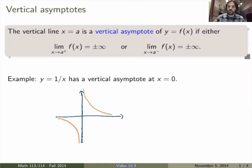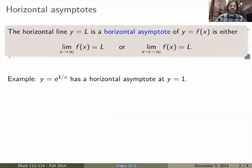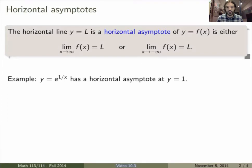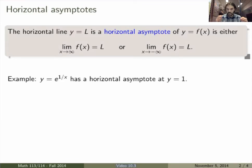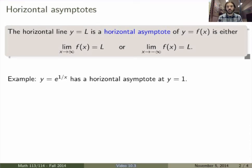Vertical asymptotes are generally speaking not too difficult to find. The next type of asymptotes is horizontal asymptotes. This is about the behavior of the function as x becomes very large, either positive or negative. We say that the horizontal line y equals L is the horizontal asymptote of our function if either the limit as x goes to infinity of f(x) equals L, or the limit as x goes to minus infinity of f(x) equals L. This tells us that as x becomes very large, either positive or negative, the function approaches the horizontal line y equals L.